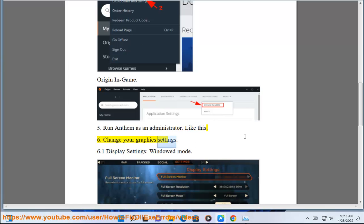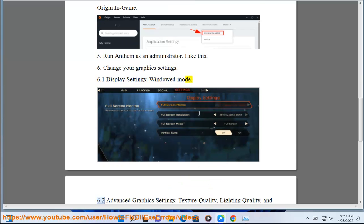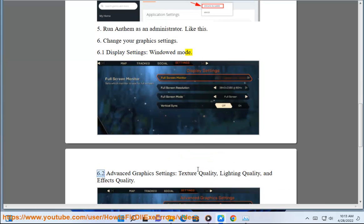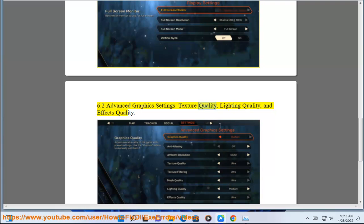Change your graphics settings. Display Settings. Advanced Graphics Settings: Texture Quality.